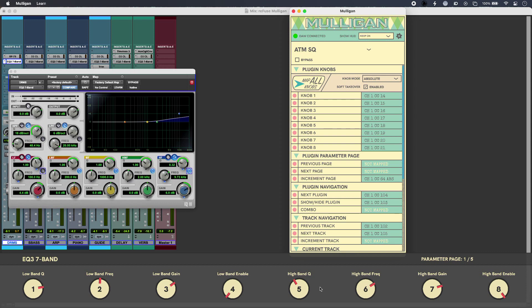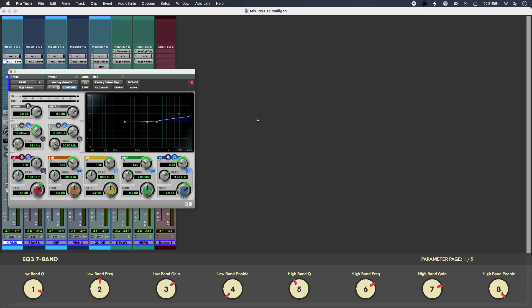Hi, this is Luke for Production Expert and this is Pro Tools plugin MIDI control with Refuse Mulligan. Pro Tools users have a choice of devices to control audio plugins using Yukon or Huey, but Mulligan lets you use any MIDI controller that has knobs or buttons on it. Here's my mix in progress.